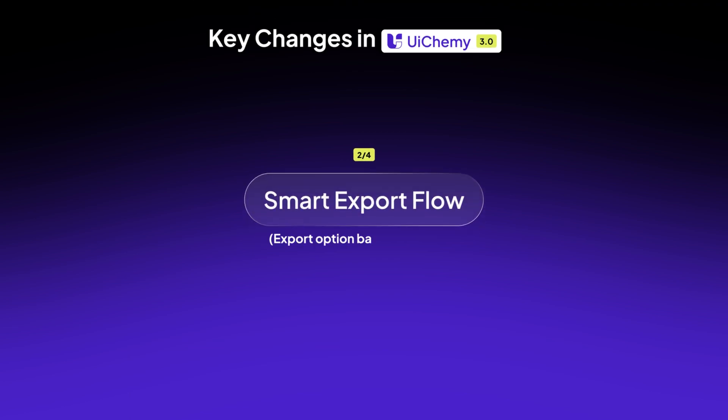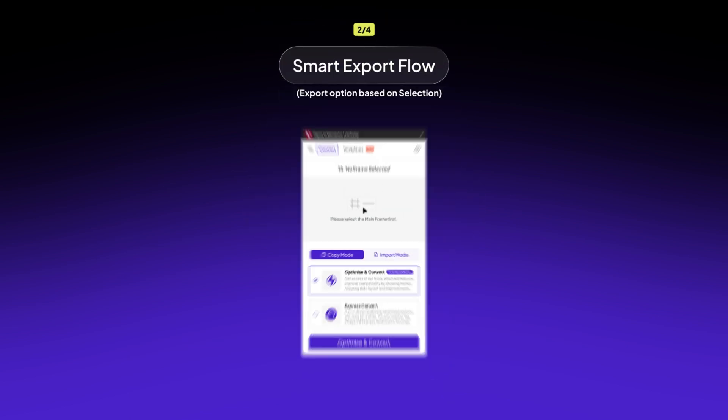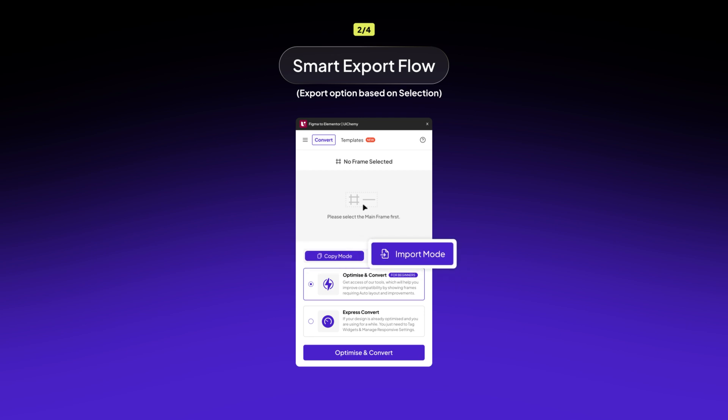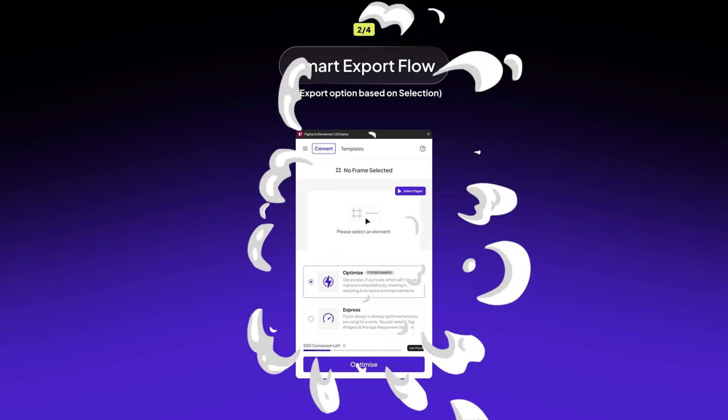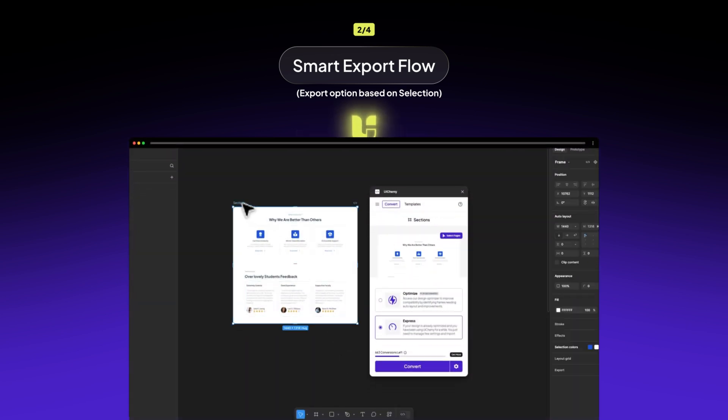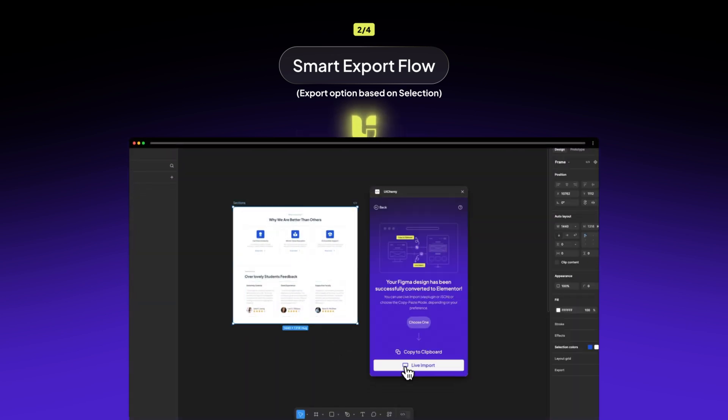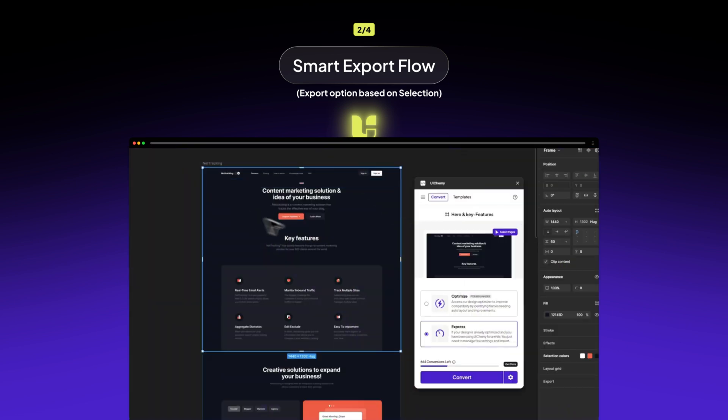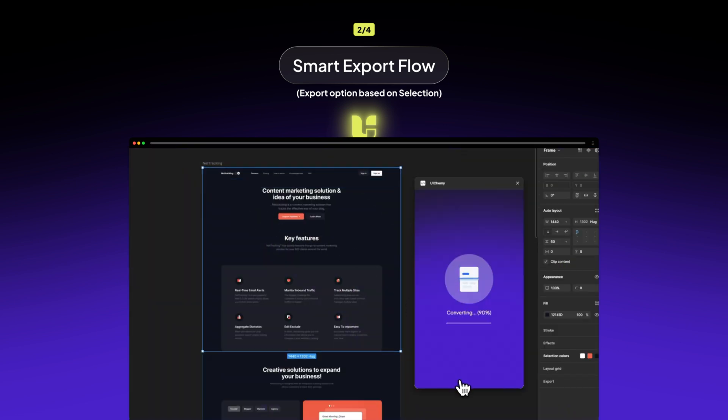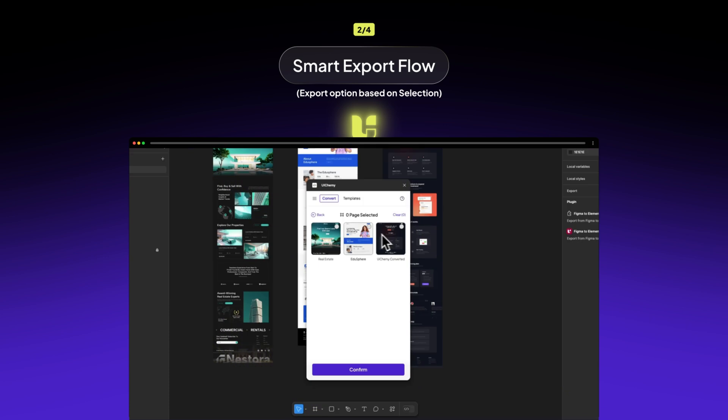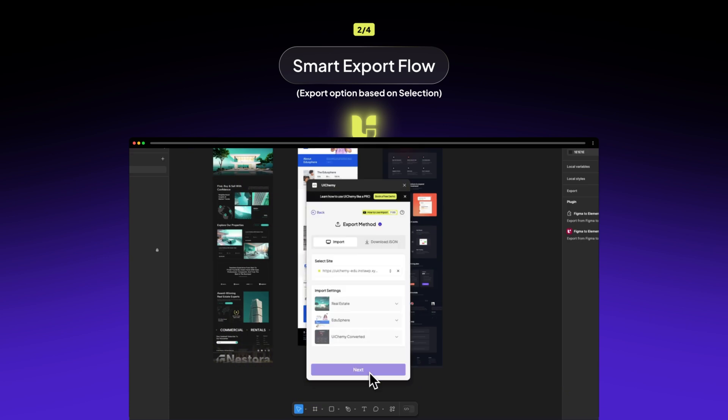We've simplified the export flow by removing live import and copy mode from the home screen. Instead of having to choose between multiple options, UiChemy now automatically picks the best method for your selected design. This makes the entire process smoother and faster so you can focus on creativity instead of technical settings. No more second-guessing which mode to use. Just select your design and let UiChemy handle the rest.